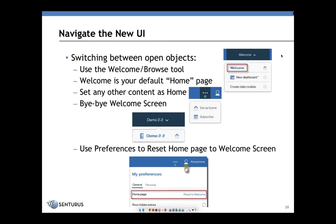We have our default homepage, which is now signified by a welcome. We can also set any other content as our home, simply clicking on our preferences and choosing a report or a dashboard to be our home screen. This gets rid of the welcome screen. If we want to reset this, we can at any time.